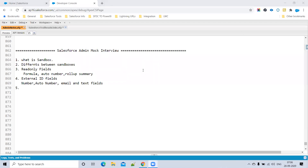What are the relationships in Salesforce? There are: Self-relationship, Lookup, Master-Detail, Many-to-Many, External, and Hierarchical relationships. When explaining, go from the beginning: Self, Lookup, Master-Detail, then Many-to-Many. A self-relationship is a relationship with itself — the parent and child are the same object.